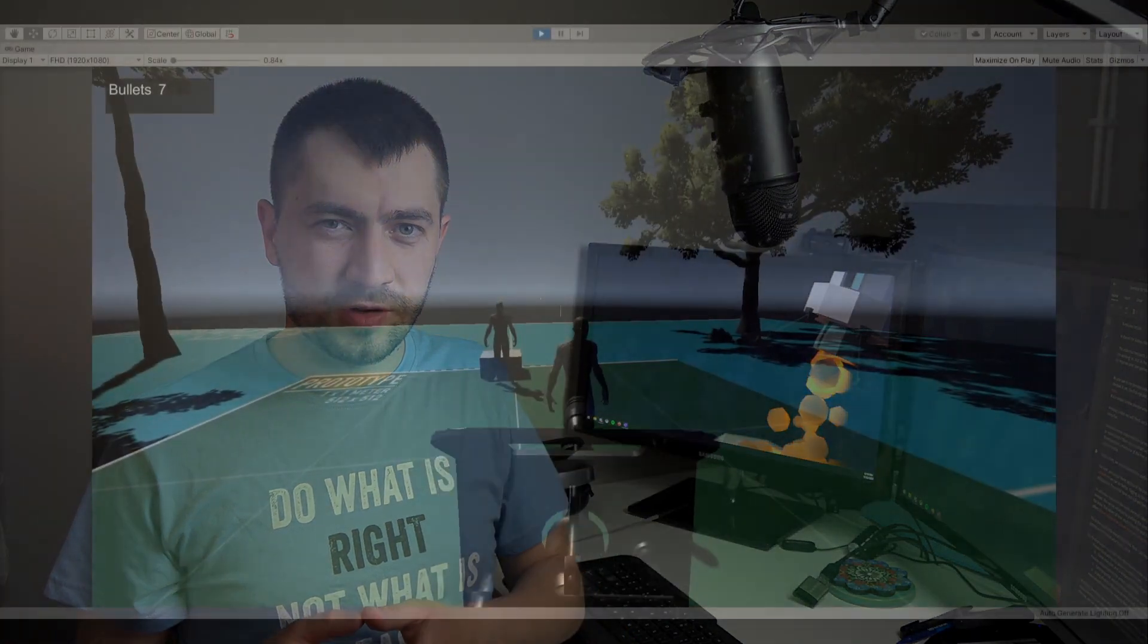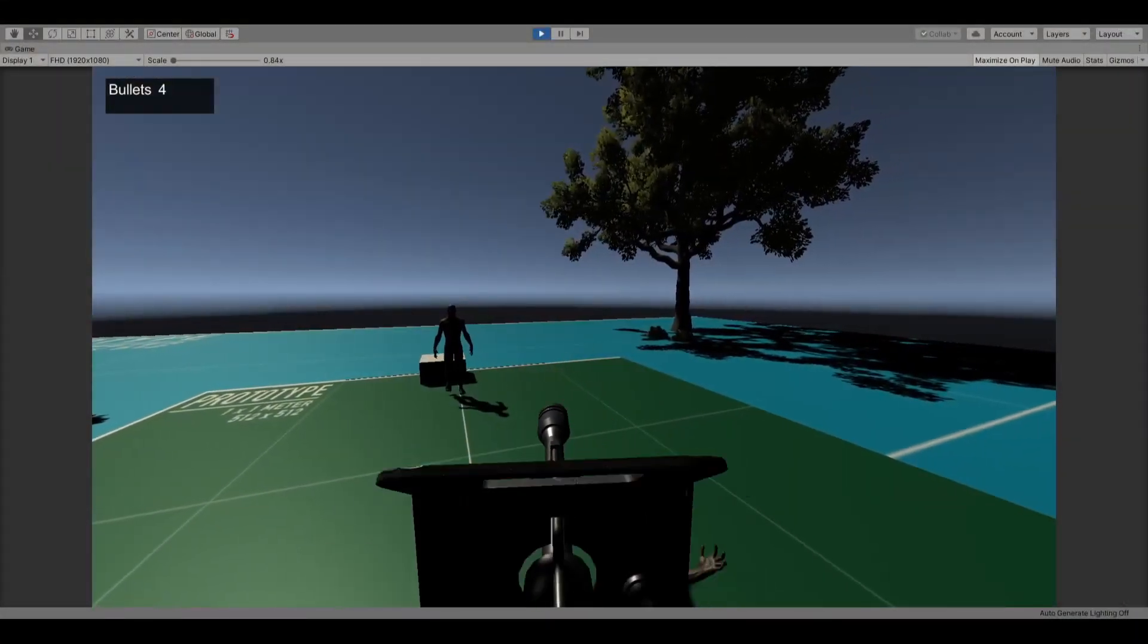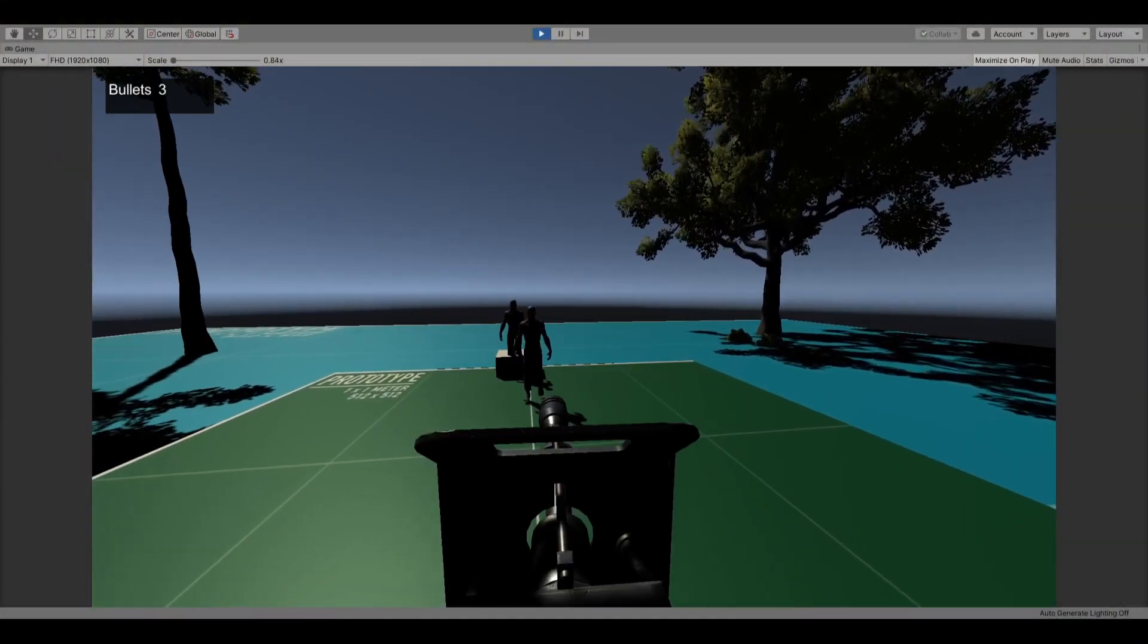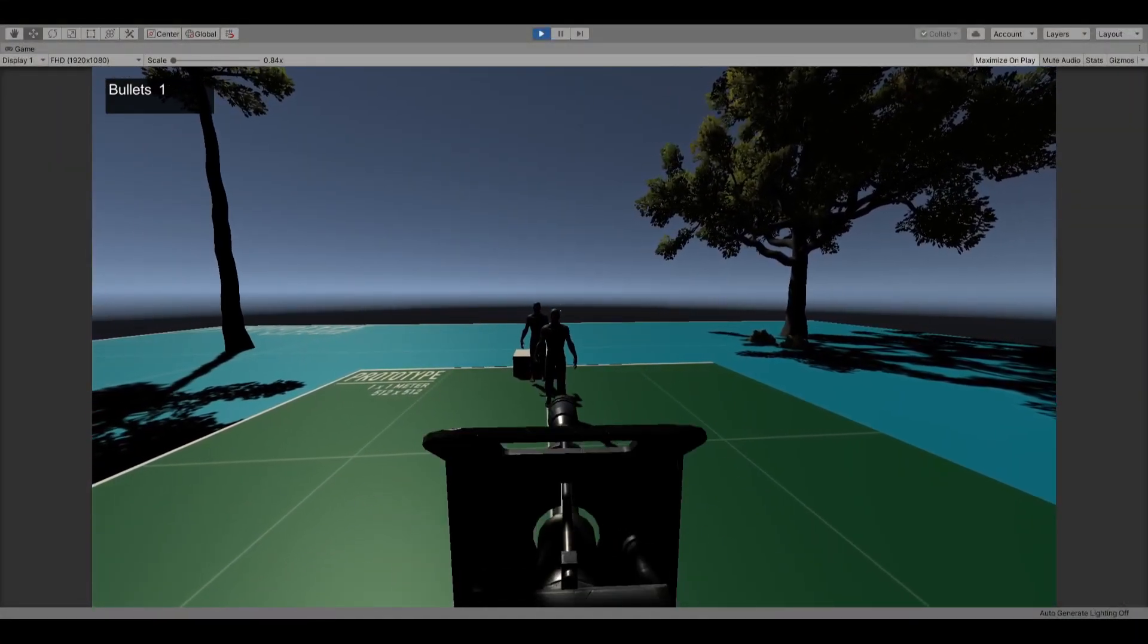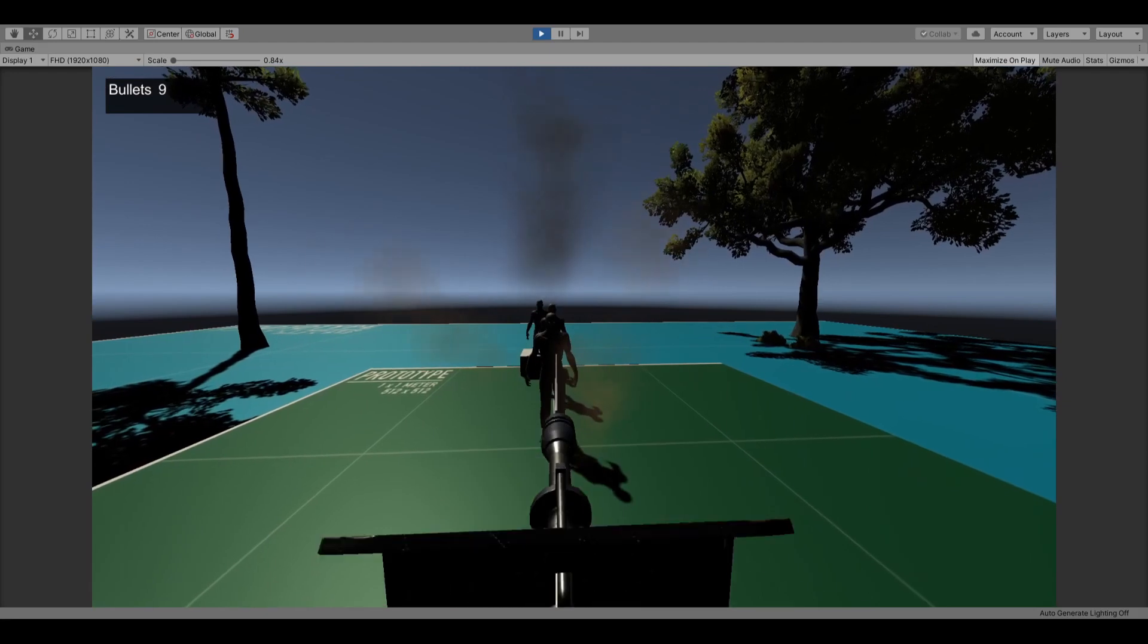In this video, we will figure out how to improve the zombie killing machine to make it more fun. One of the main issues with the current implementation is that there is no way for the player to know when a bullet reaches the zombie.